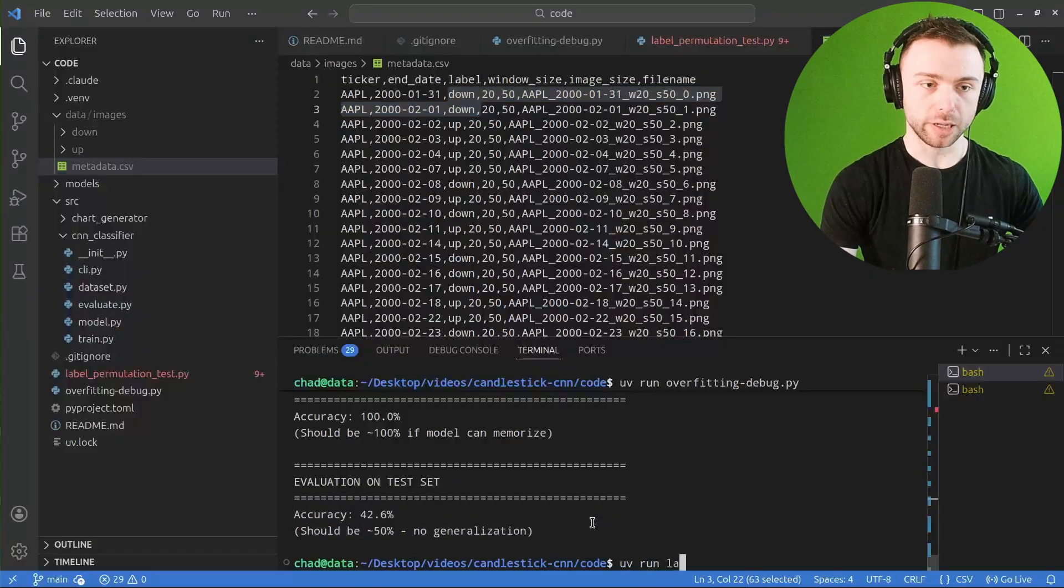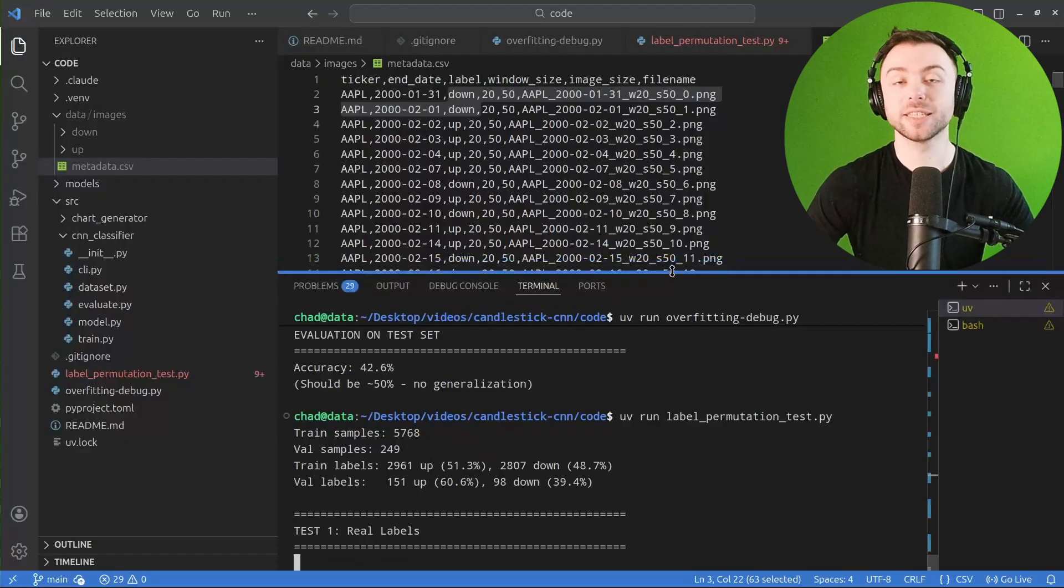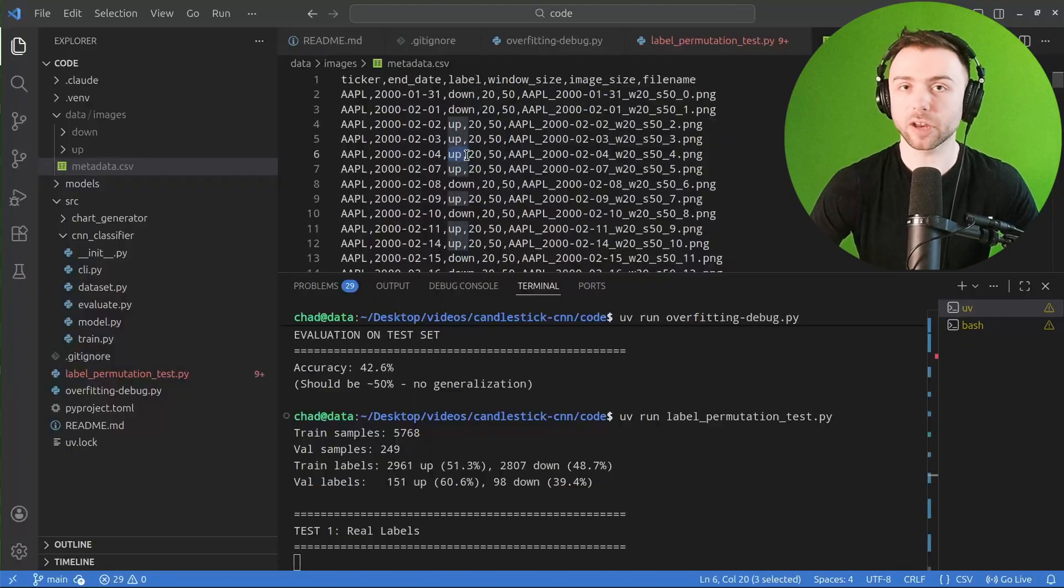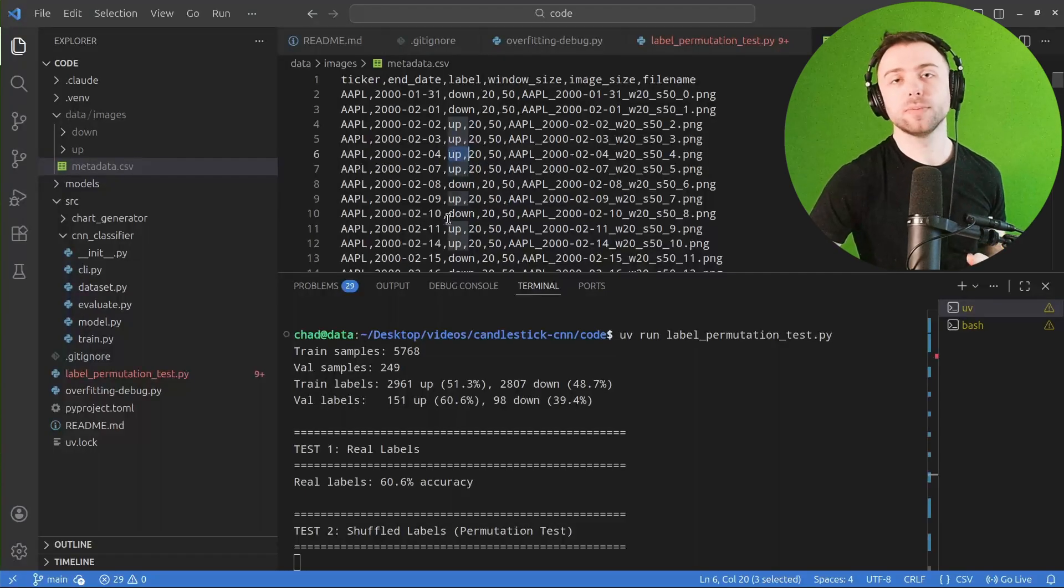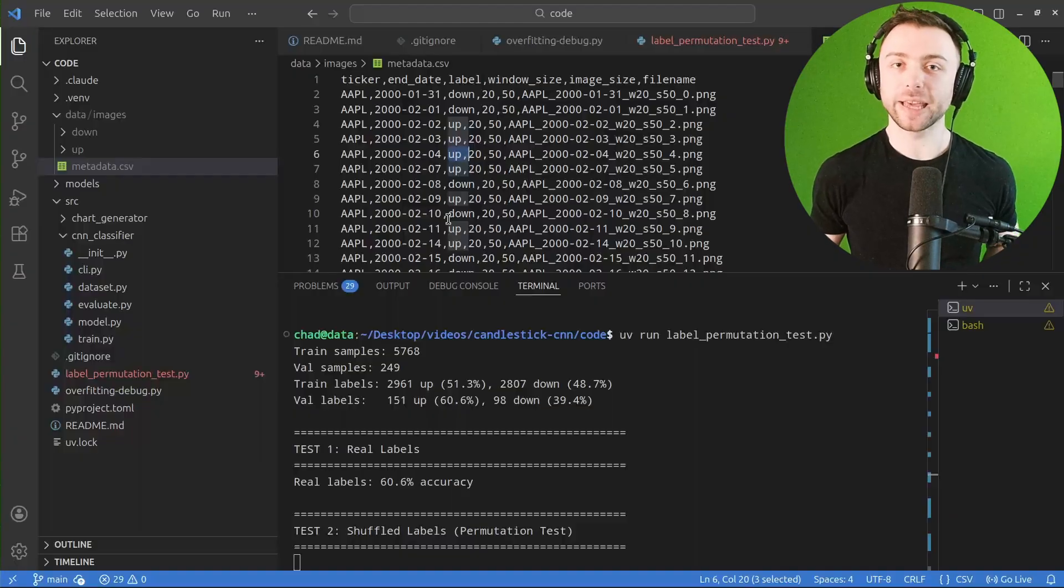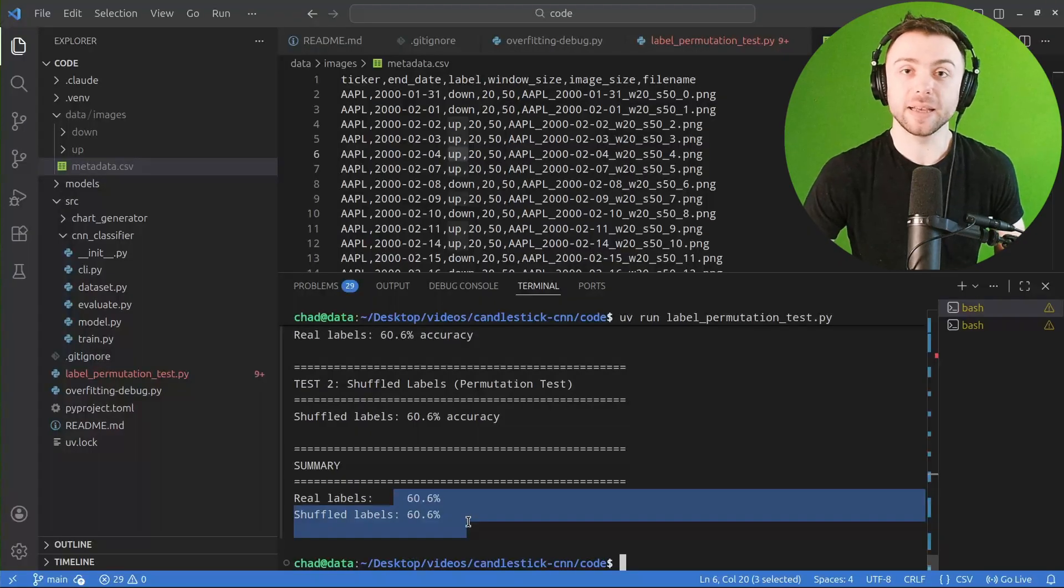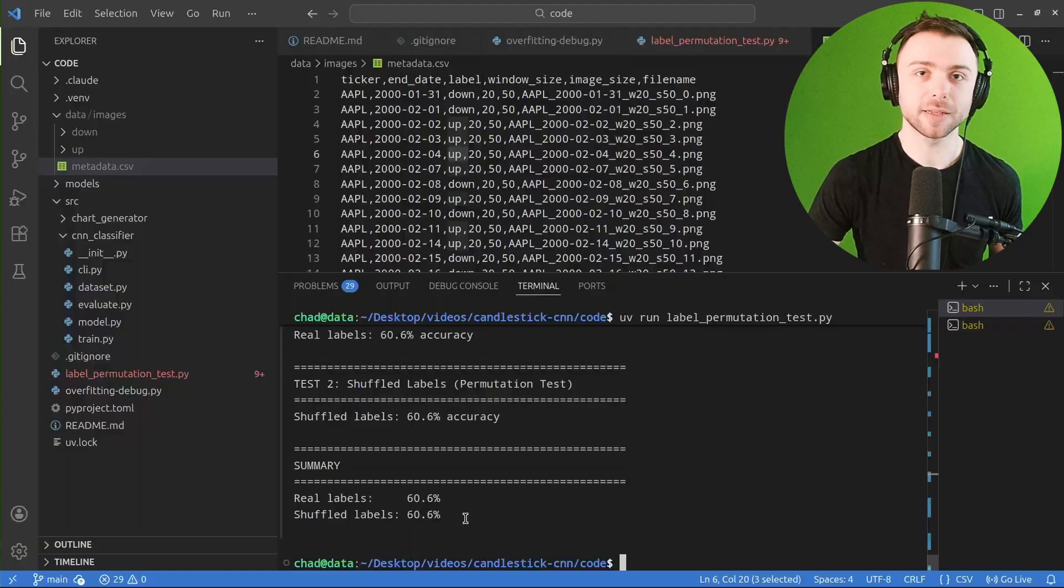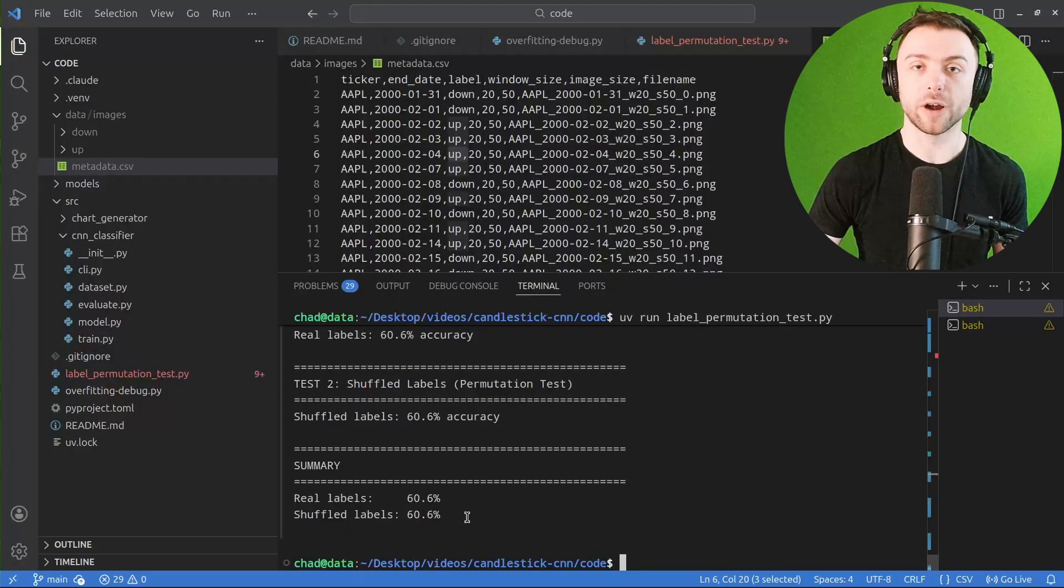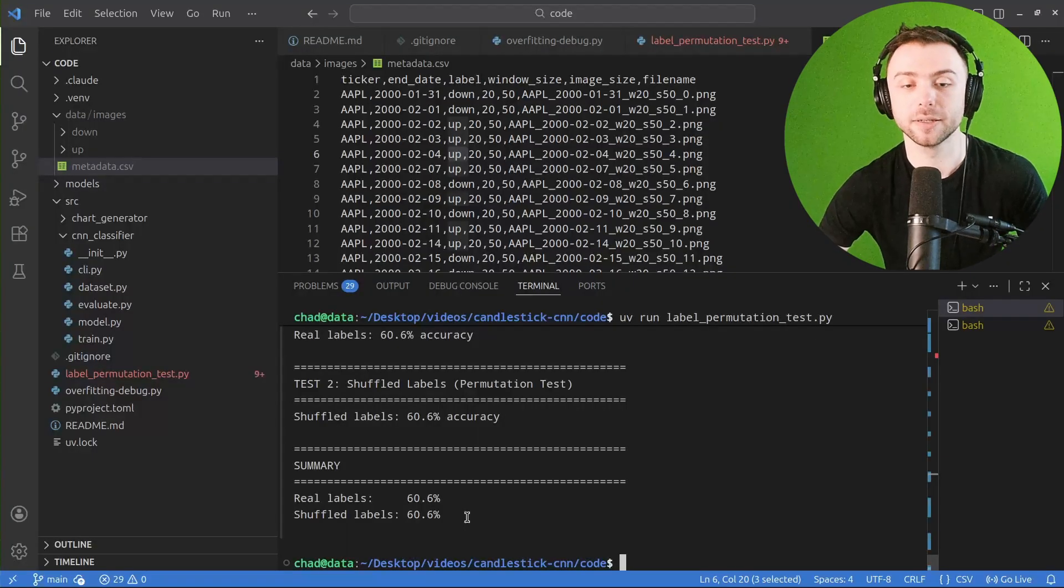What we find when we run this test is that we get pretty much the same results whether the labels are the original accurate labels or they're just randomly shuffled in some other order. Which again confirms that the model isn't really pulling out any signal at all from the images. It's getting the exact same accuracy either time. It's just picking the most likely option, which somewhat ironically just yields the momentum factor, which is obviously well known and studied - just that stocks that go up more on average are likely to keep going up. And so by betting that it's going to go up, you're slightly better than a coin flip at least.